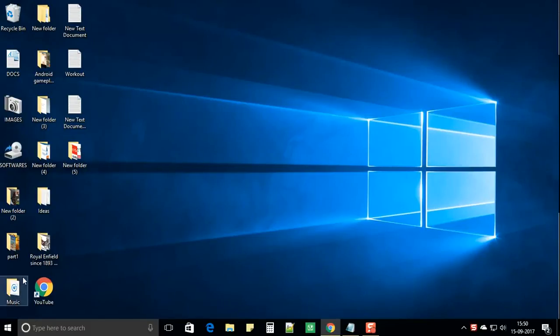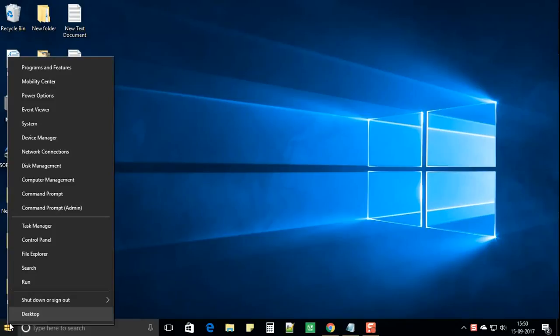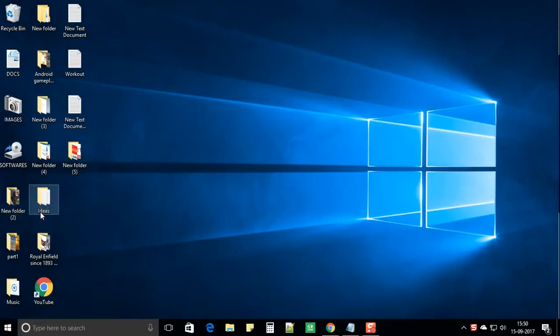Now once again right click on start and select command prompt admin. Select yes.